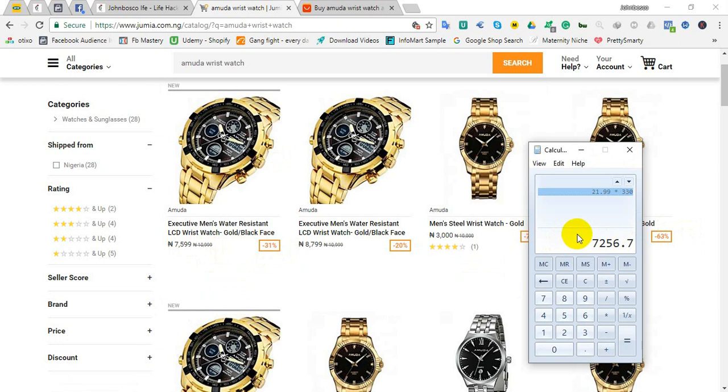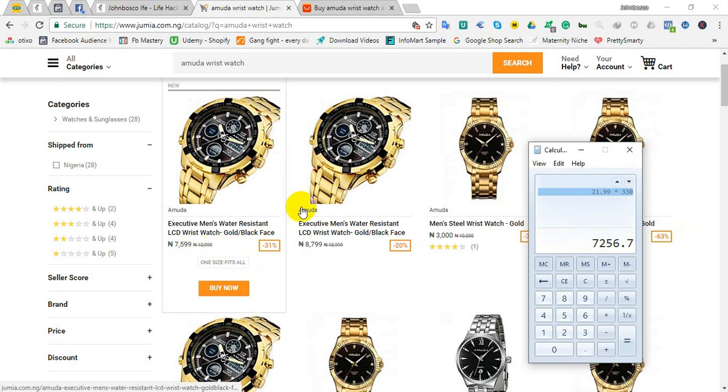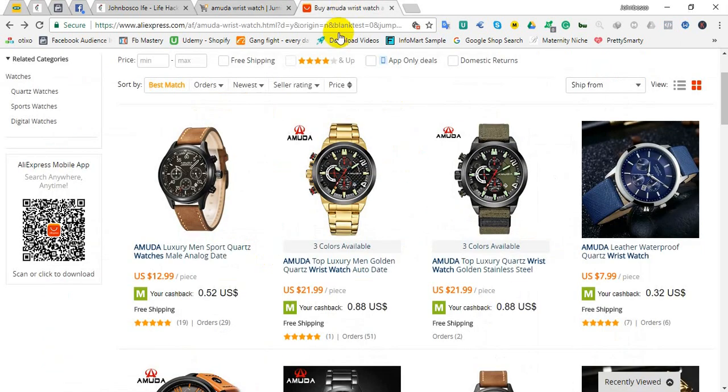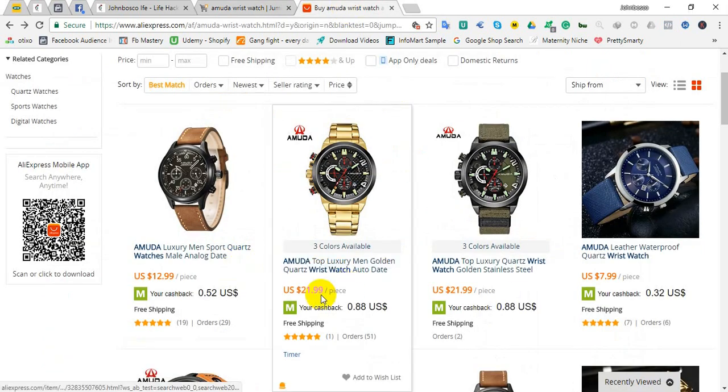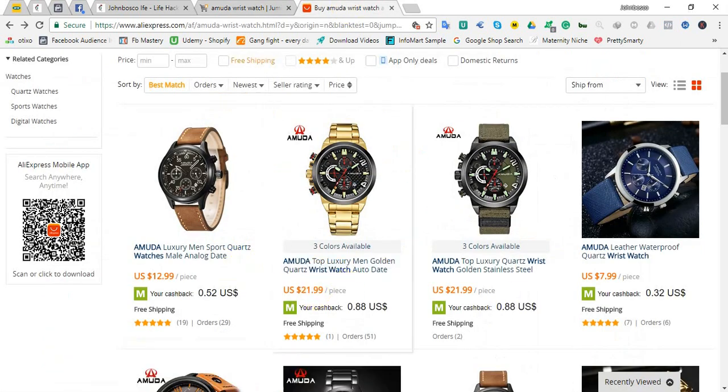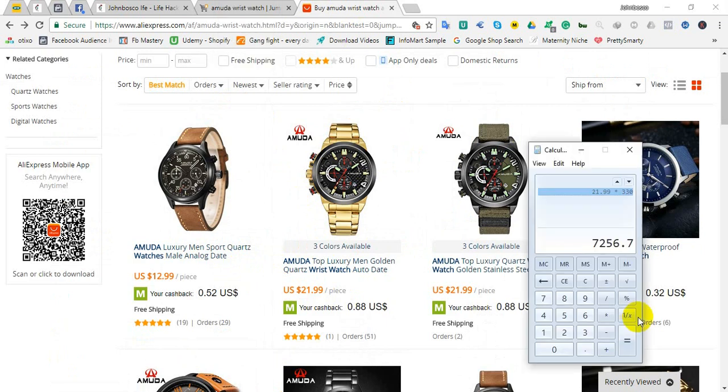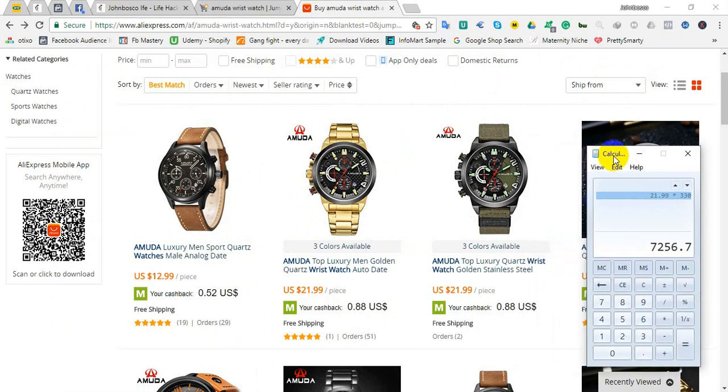Now there is a secret behind it and this is why we are here. I will show you everything and how I can get this same wristwatch of $21.99, I will get it at 5 to 10 dollars. No gimmicks. So stay tuned while we proceed.